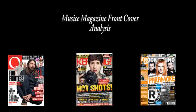As part of my media studies coursework, I'll be talking about the codes and conventions of the music magazine front cover.